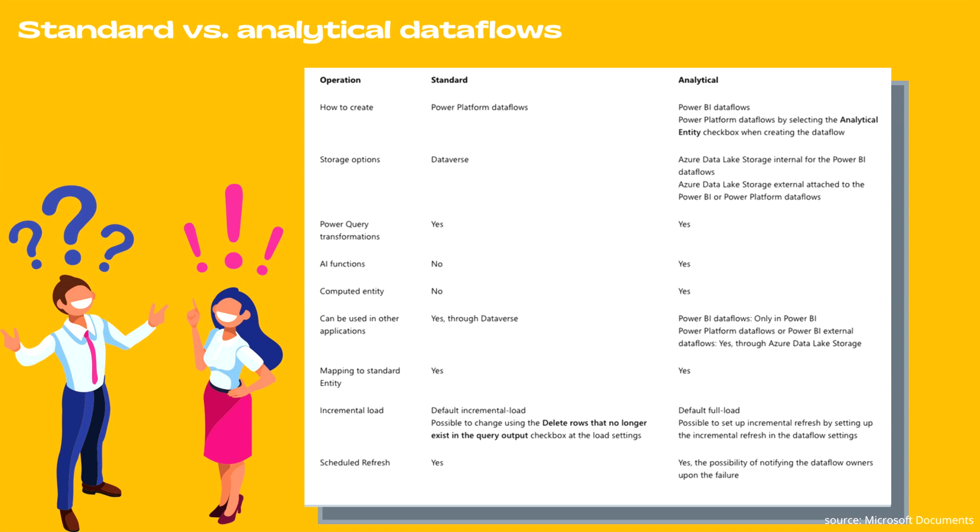Mapping is available for both. And if we talk about incremental refresh, for standard, default incremental load is possible but can be changed using the delete rows that no longer exist in the query output checkbox at the load setting.